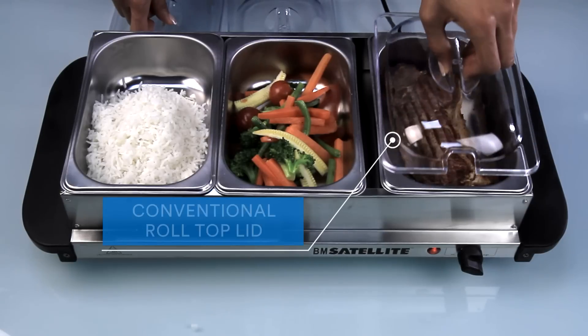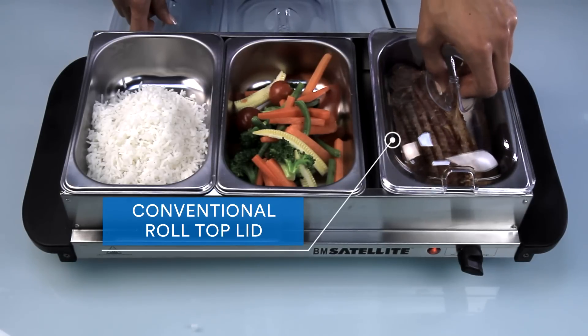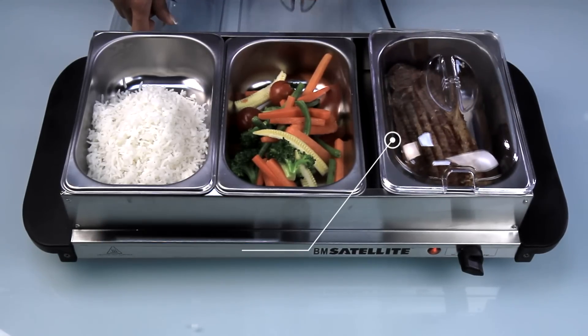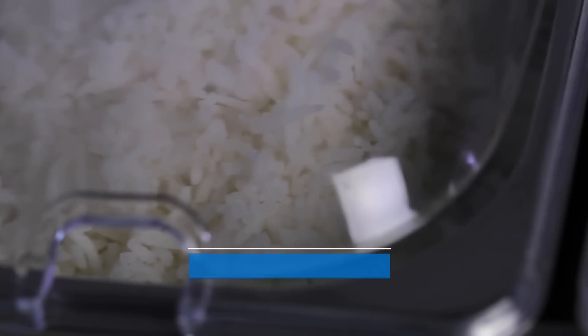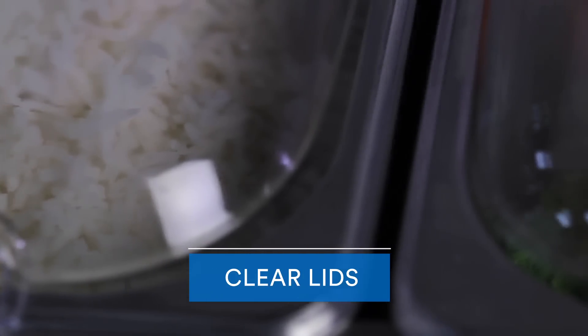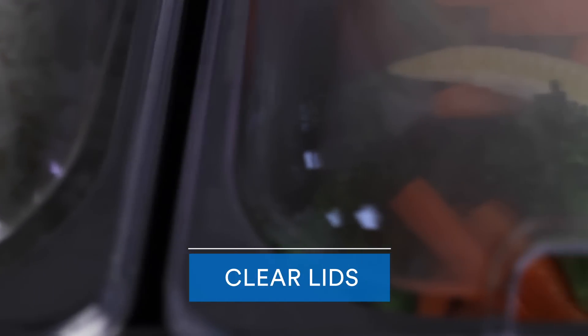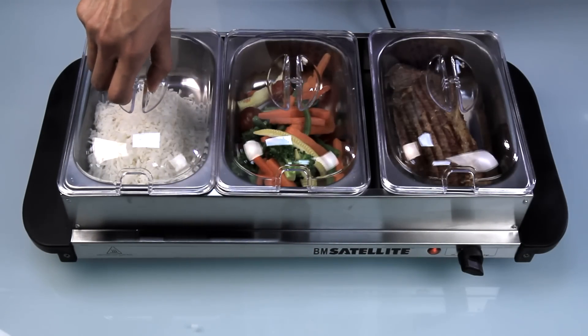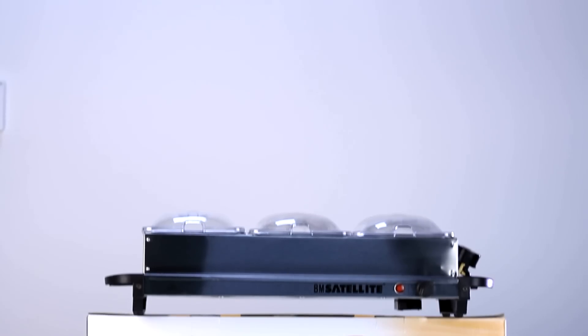Conventional roll-top lid allowing easy access to food inside. Clear lids allowing guests to see what is inside each pan. Food trays are also very easy to clean after use.